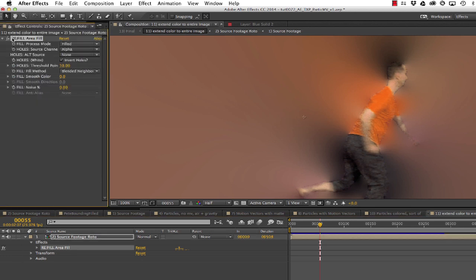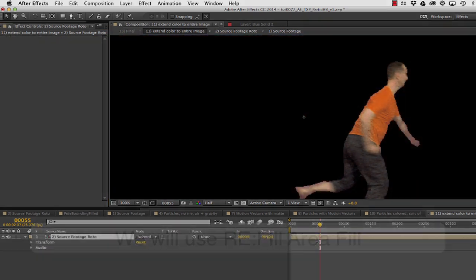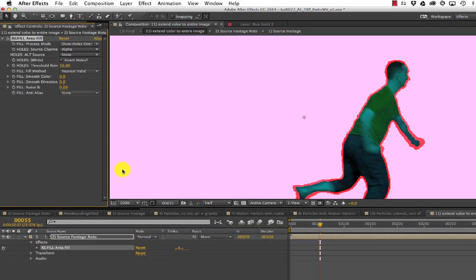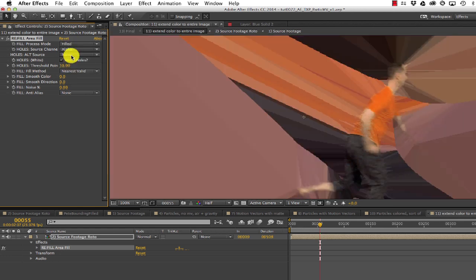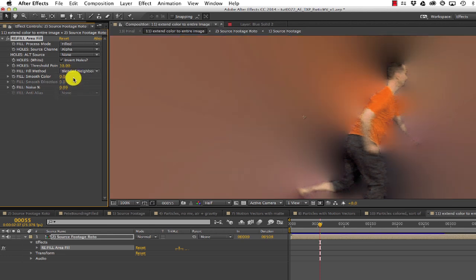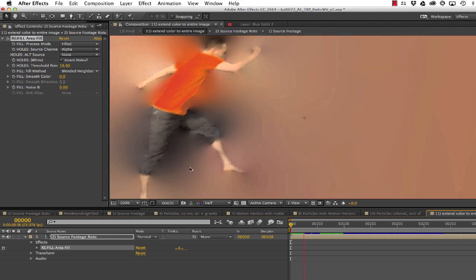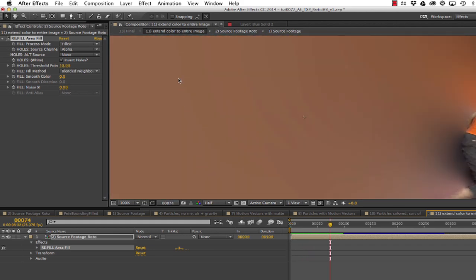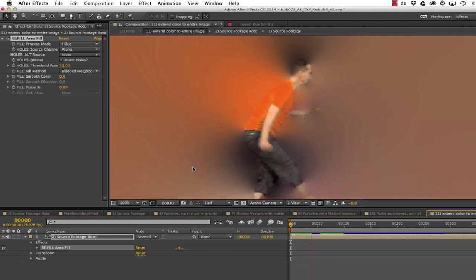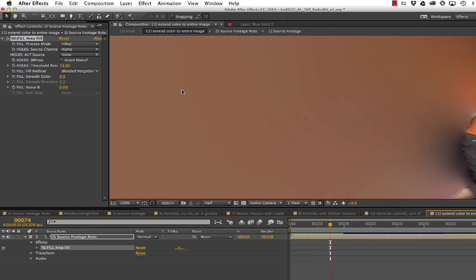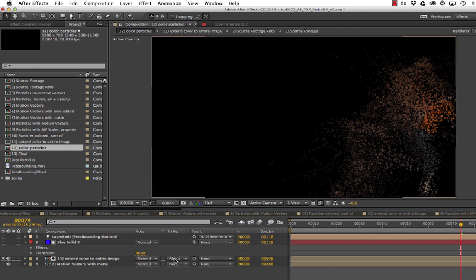So, we can approximate the colors outside the person by extending the color outside the rotoed person. We can use another Revision Effects plugin, Refill Area Fill. By default, it shows you where you tell it to fill by showing red in those areas. As such, change the process mode from show holes over source to filled. Next, change the fill method from nearest valid to blended neighborhood. This gives a nice wash of color extending from the matte edges to the areas of the image where there's no matte. You'll see it flickers a bit, but will work well enough for our particles.